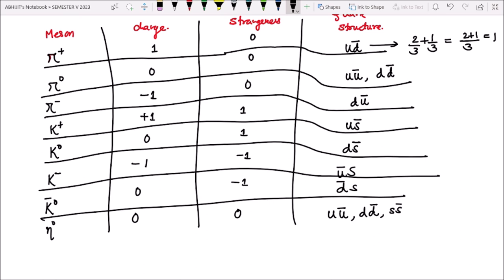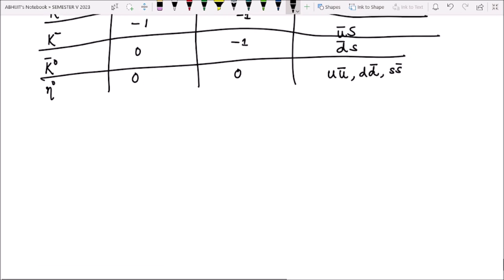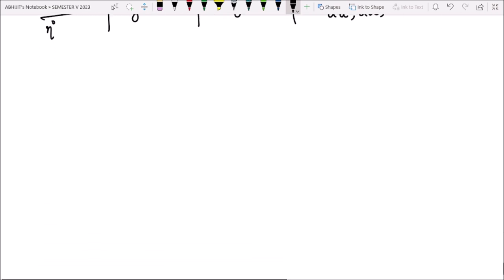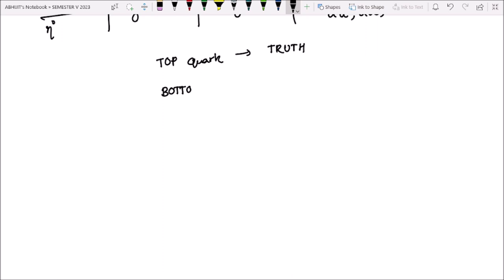To yeh humara ho gaya alag-alag charges ke liye alag-alag value. Alag-alag value ke form mein hum log mesons ko find kar saktay hain. Next hai humara top quark, jo hai — top quark is also called truth. And bottom quark, it is also called beauty.